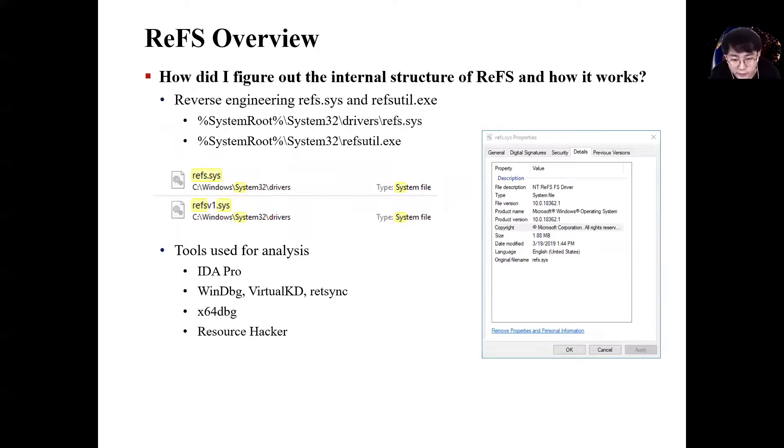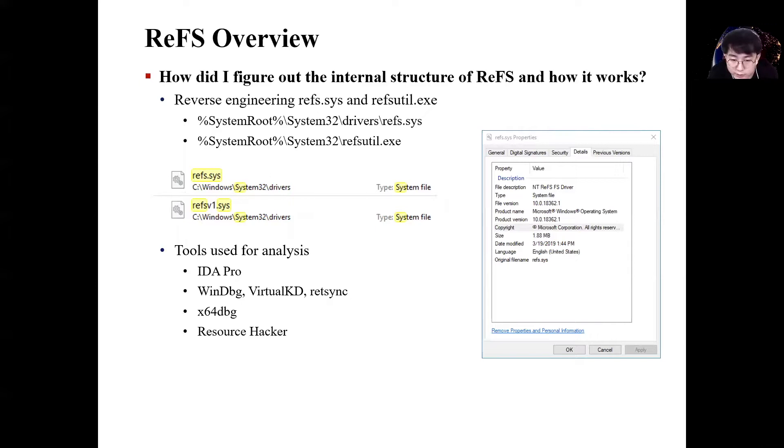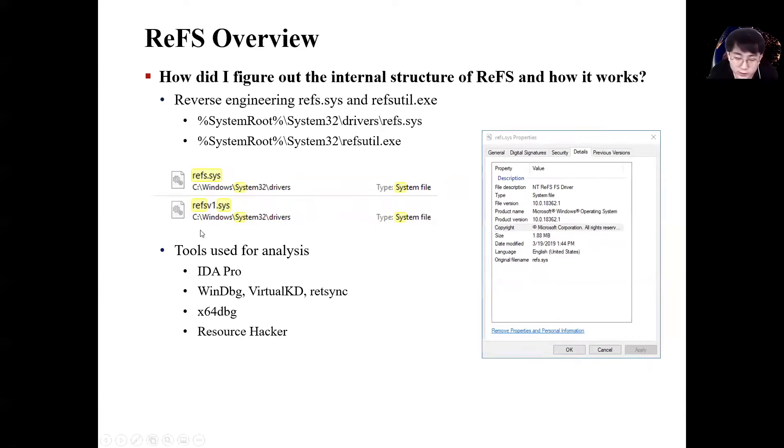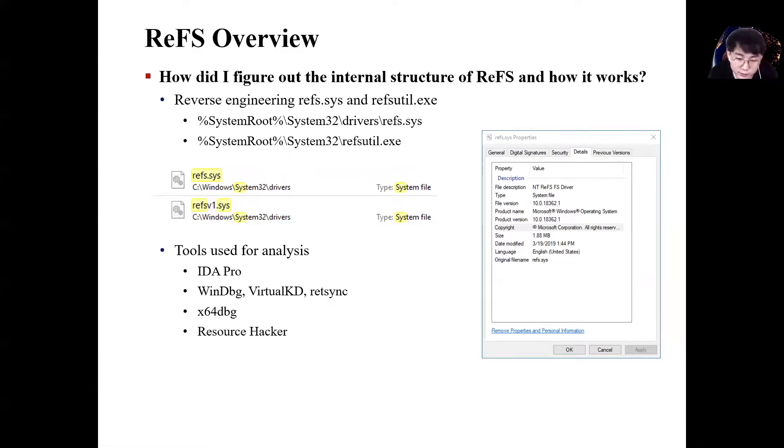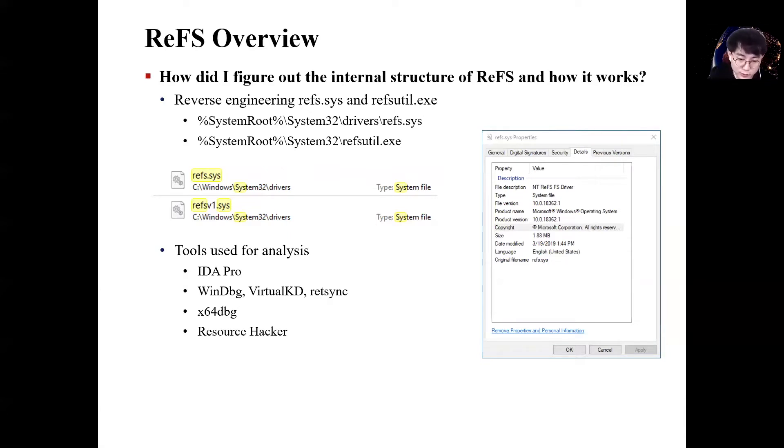We reverse engineered the ReFS file system driver and ReFS utility to understand the internal structure of ReFS. You can see that ReFS file system driver has two files for ReFS version 1. In other words, there is a big difference between ReFS version 1 and version 3. All the terms we identified while analyzing the ReFS refer to driver files, ReFS GT symbol files, and event messages.